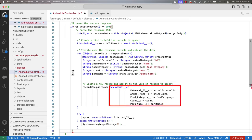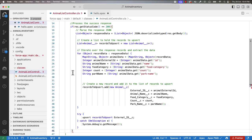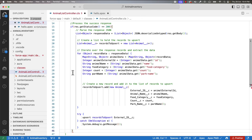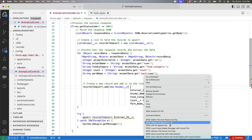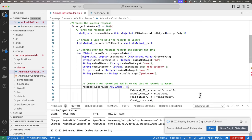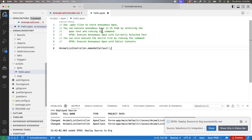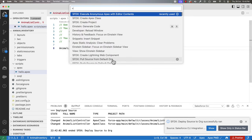We are then creating a record of type Animal using these values, and adding it to the list of records to be upserted. Finally, we are upserting the records. Here, you can notice that I'm using the upsert statement with the list to be upserted and a field to match the records. We have defined this field as an External ID in our Animal object. Let's save and deploy it. Now let's run the Anonymous Apex once again, and you can see that it has executed successfully.